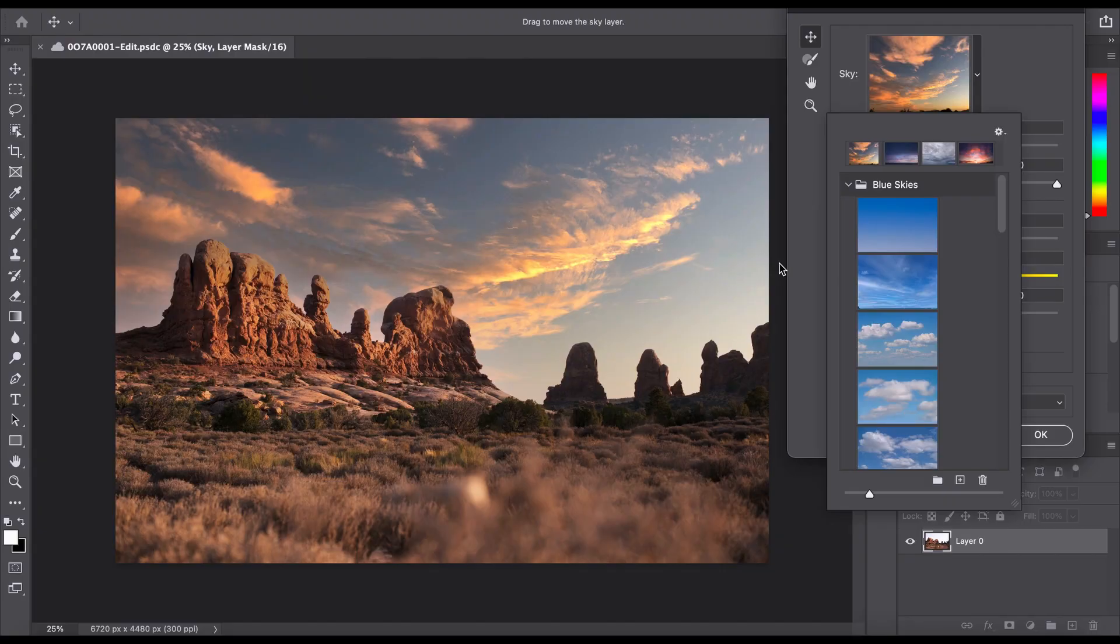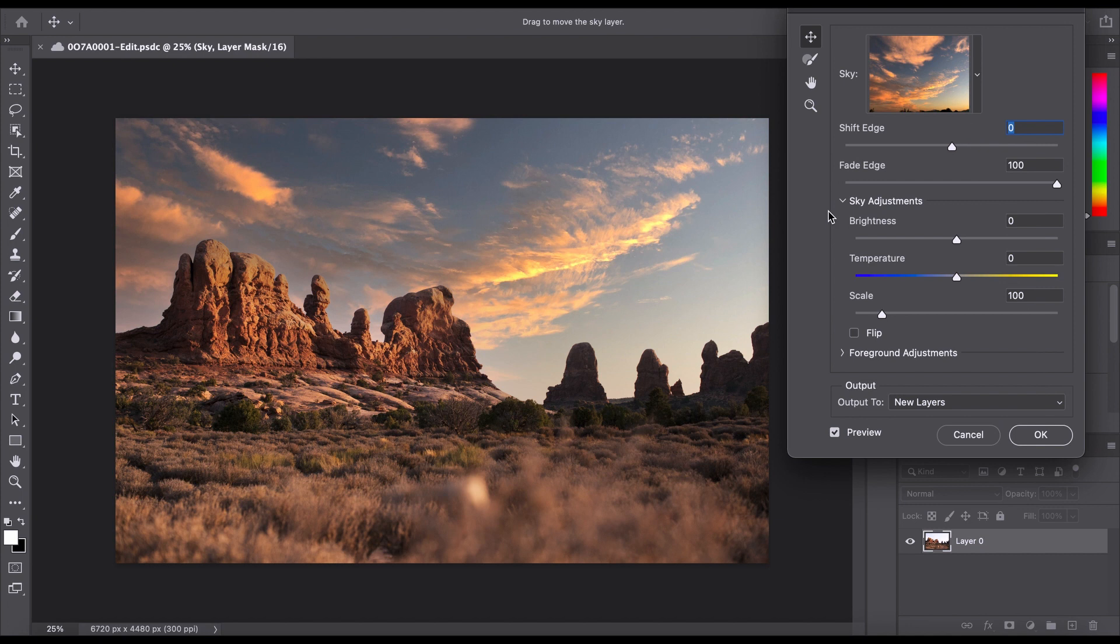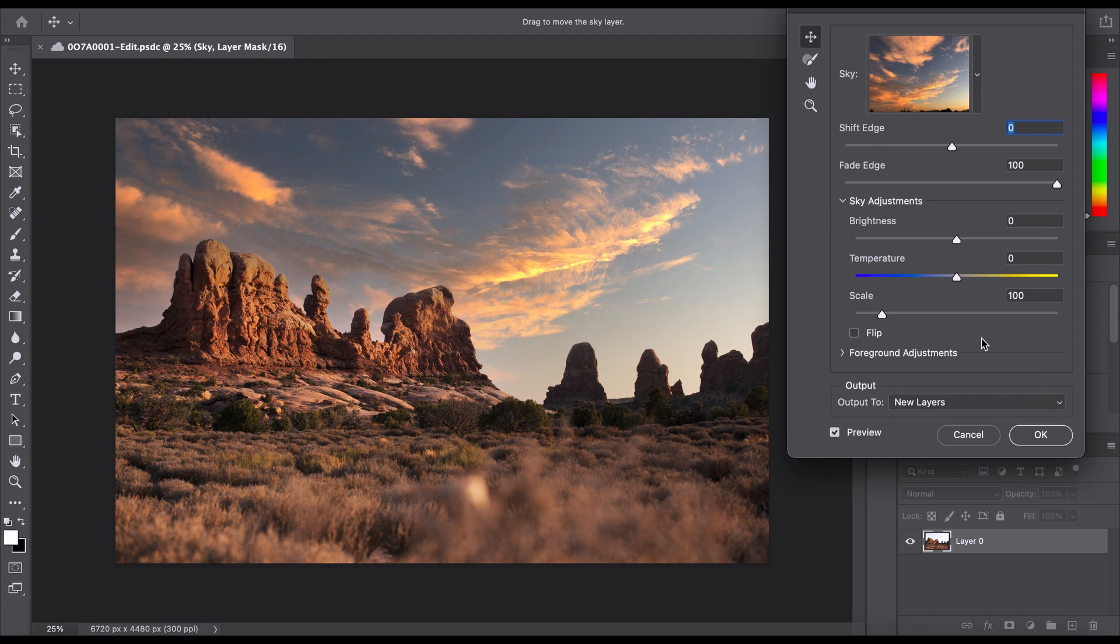So once you have the sky that you want, we can simply go back into here. And we have all these different bars and things we can do to edit the sky and make it look more natural. Also a little tip, the less things you have projecting into the sky, the harder time Photoshop is going to have trying to replace the sky. So when you have really solid breaks from your actual landscape or anything or your subject in the sky, it's going to be much easier for Photoshop to replace that sky.